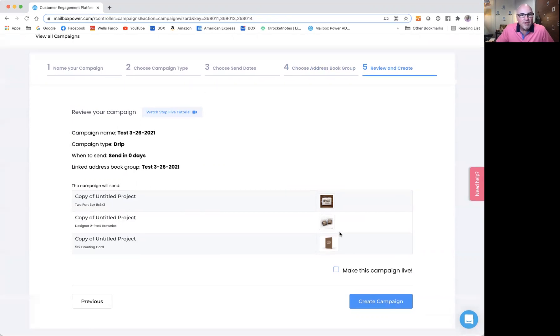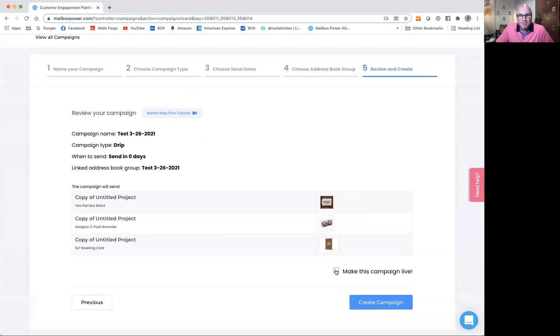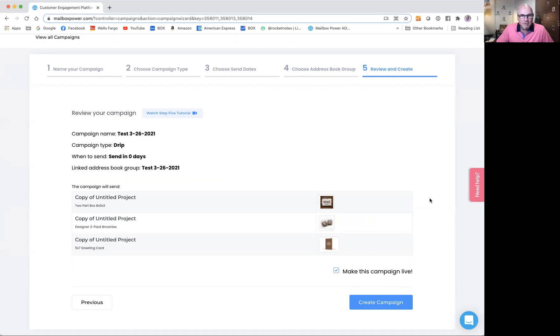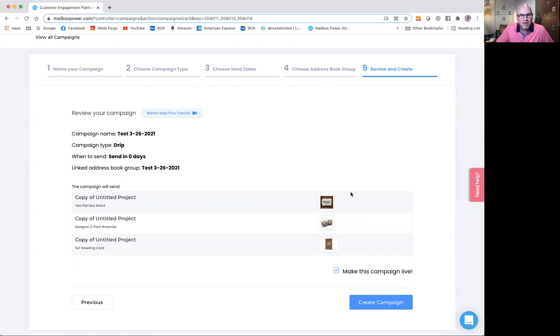There's one last item that you have here, and it is make this campaign live. That means the minute I click create campaign, it is going to build this campaign in the background, create the group and actually make it live. So anybody I add to this group, linked address book group test 3-26-2021, will actually get these three items.